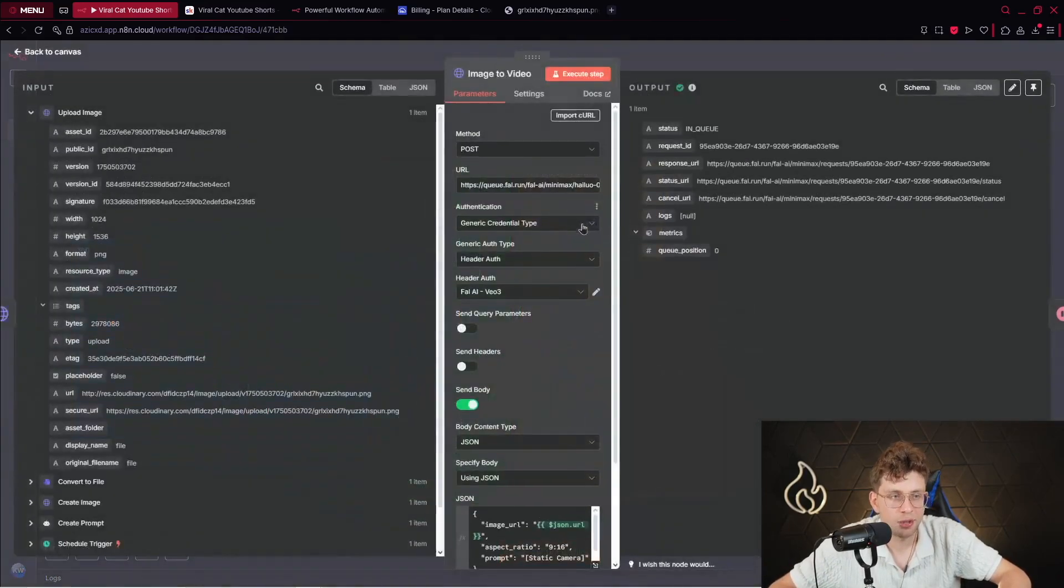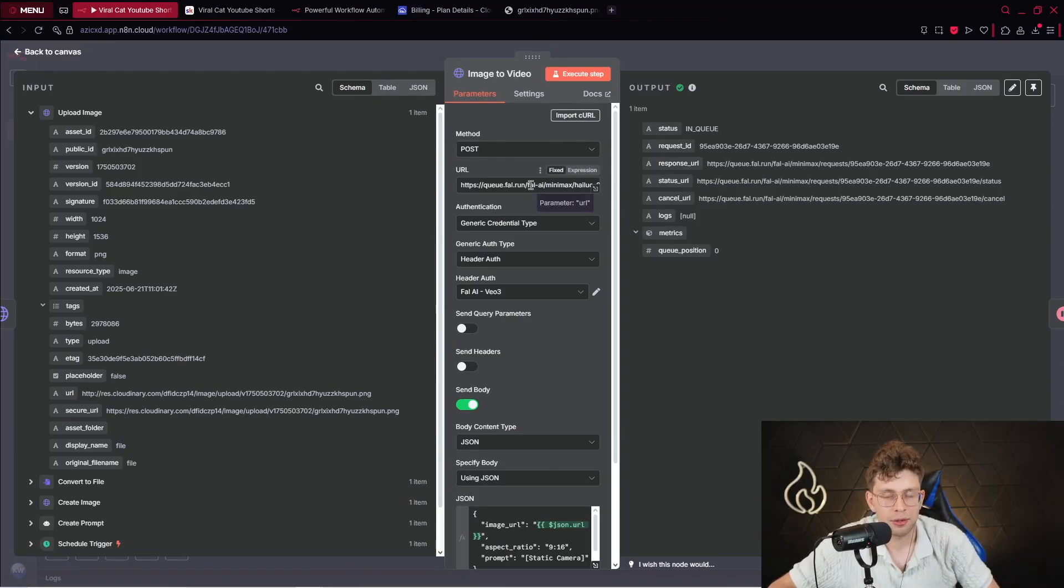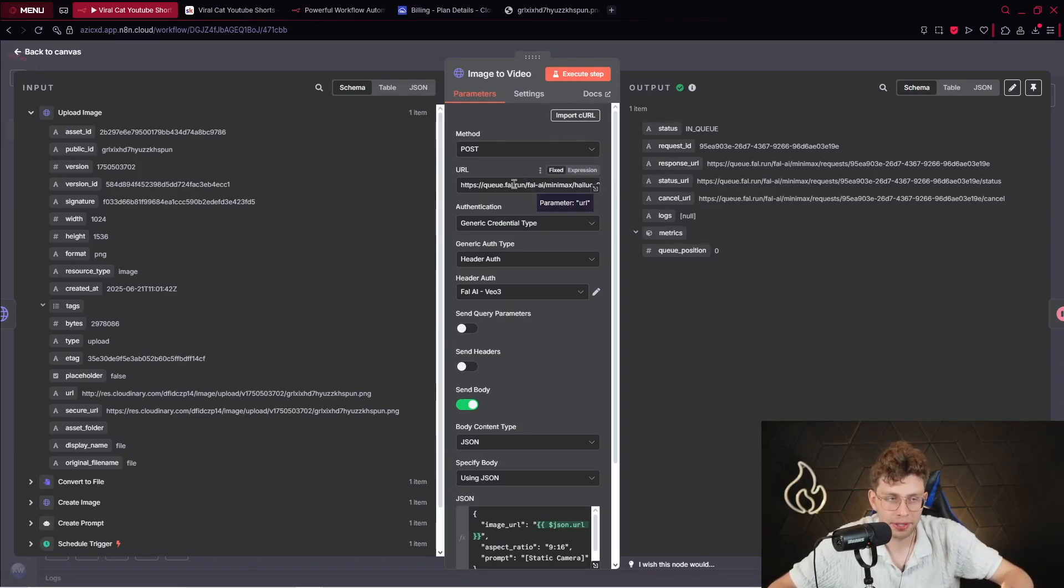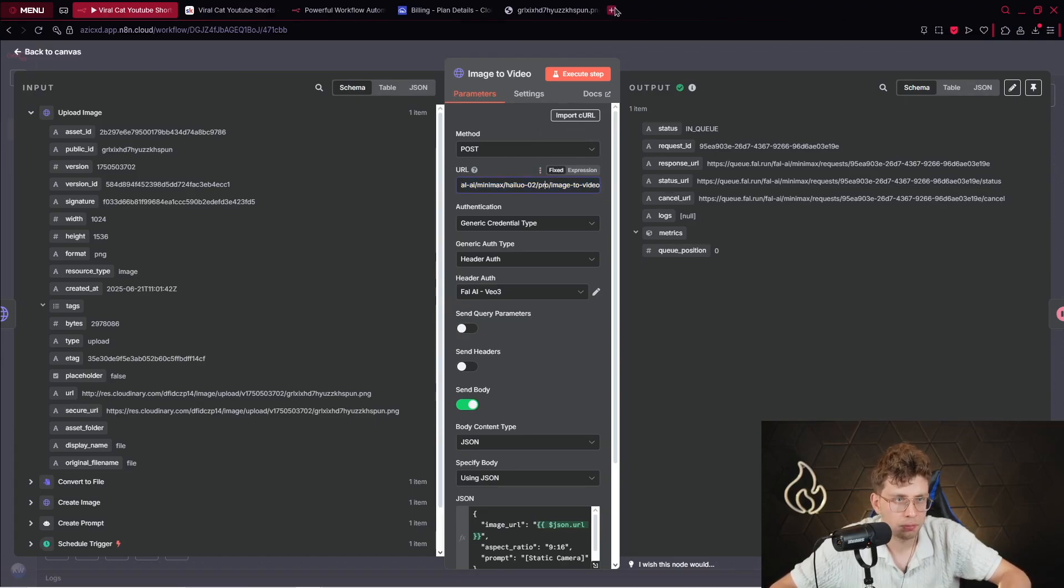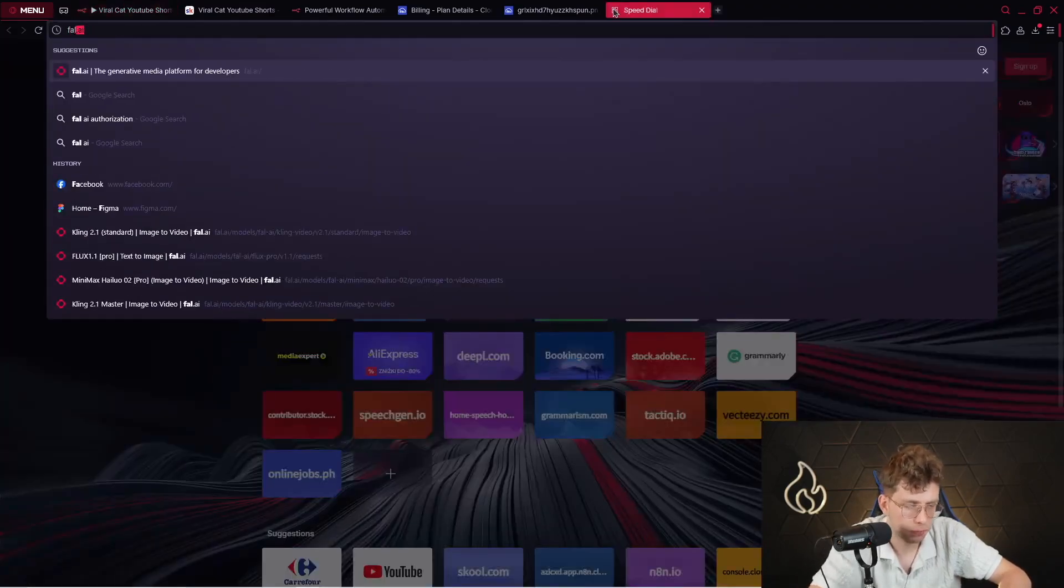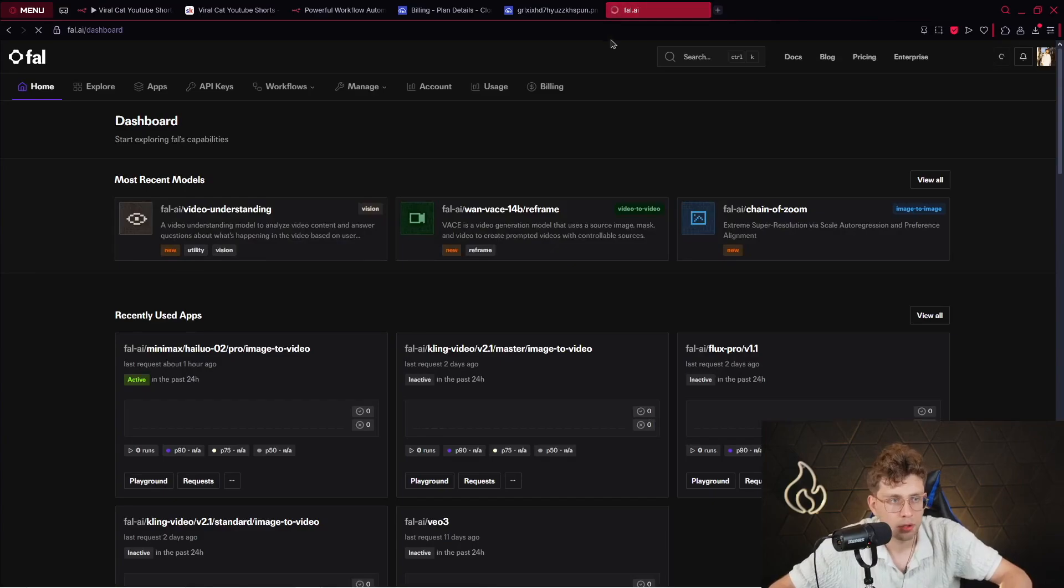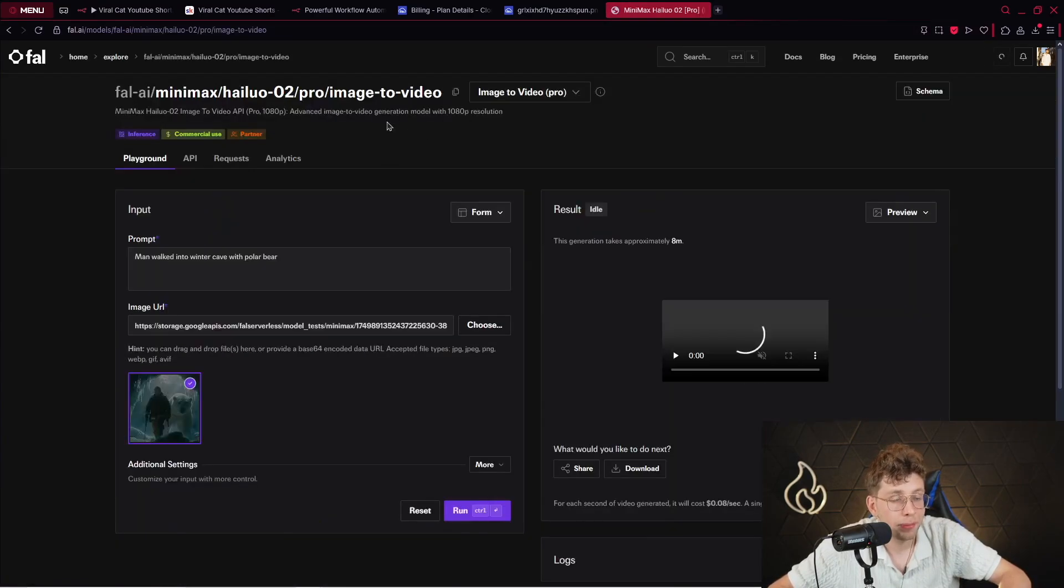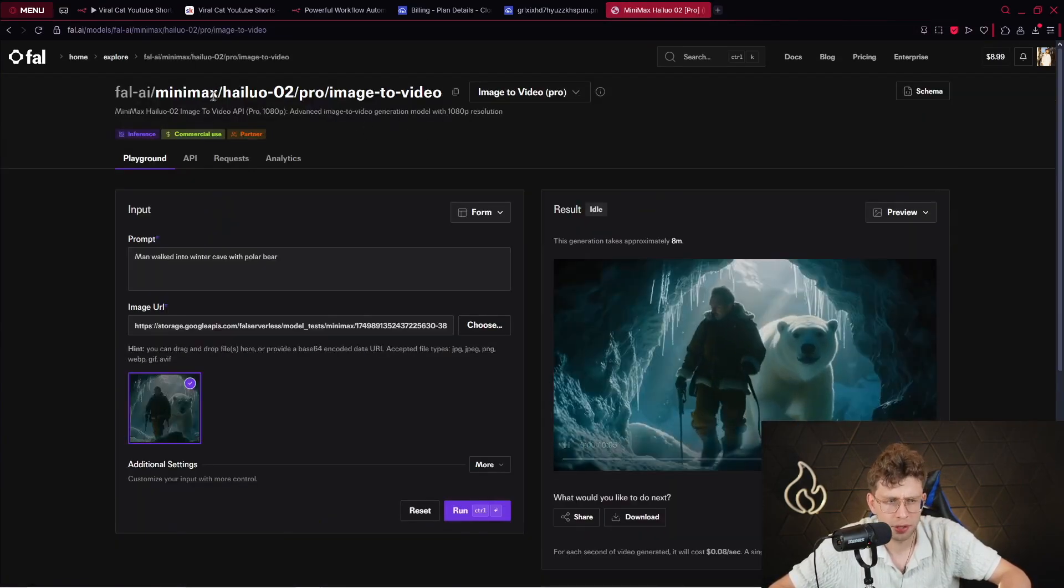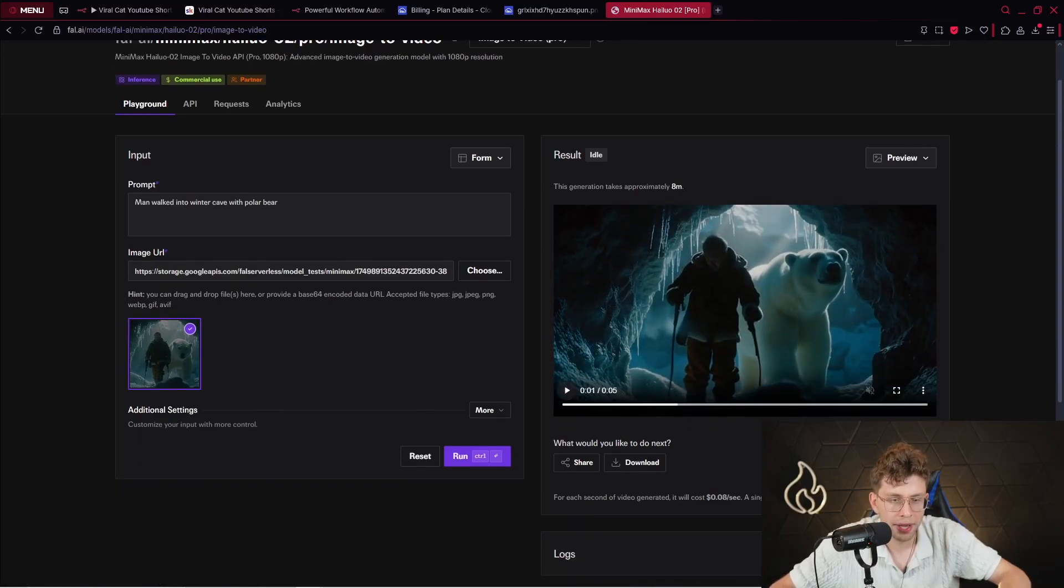For this case, we are using fal.ai. And again, if you import my template that I provided you for free, you get like the URL setup. So we are using the pro model. Actually, let me show you. If I go to fal.ai, here we've got the specific model, which is Minimax. This is quite nice model. For one video, we pay 50 cents.